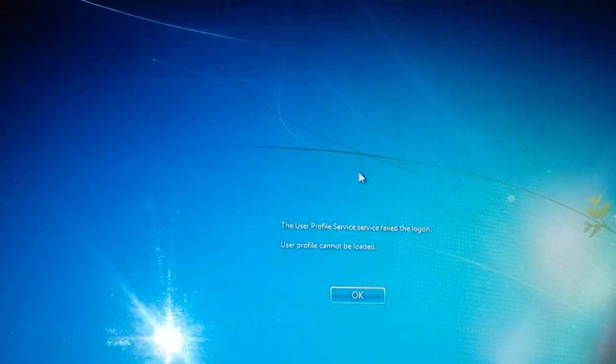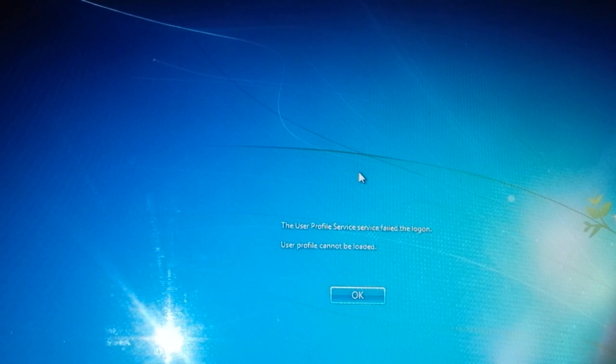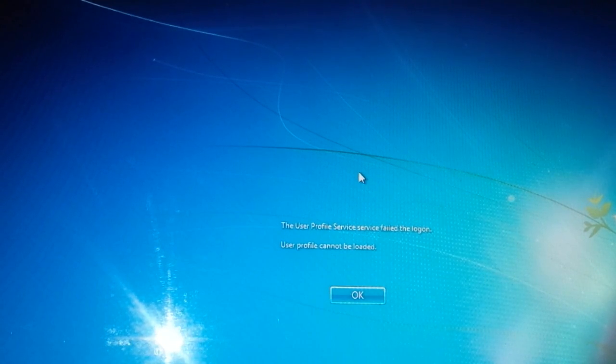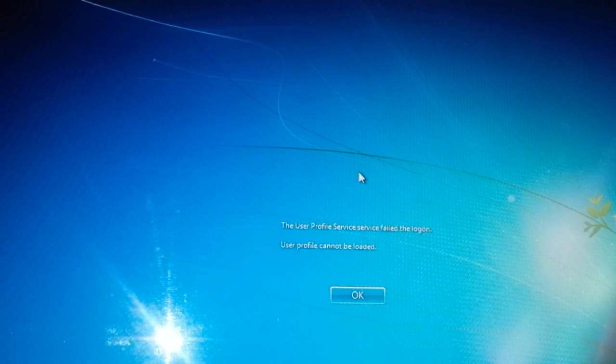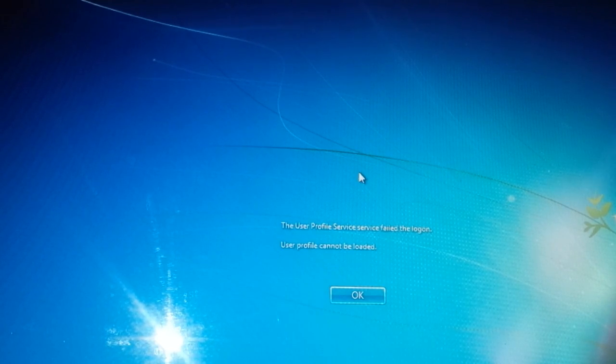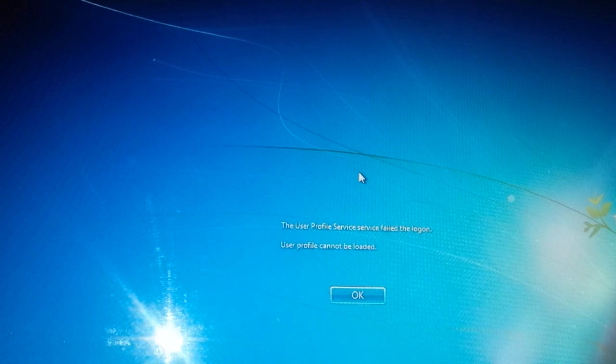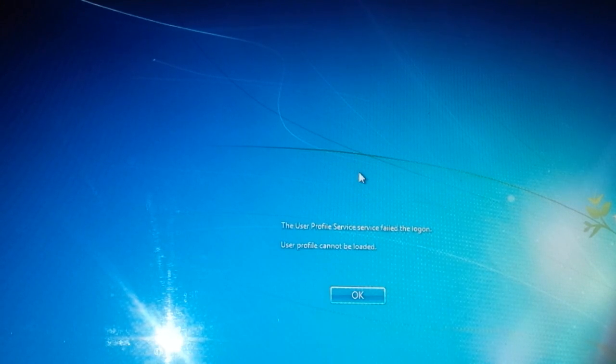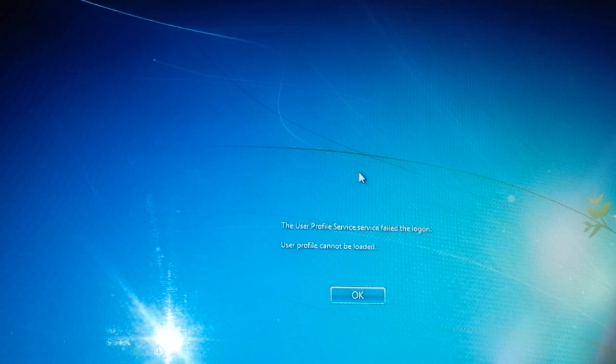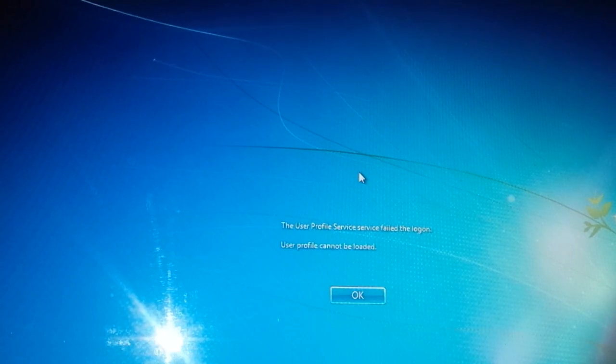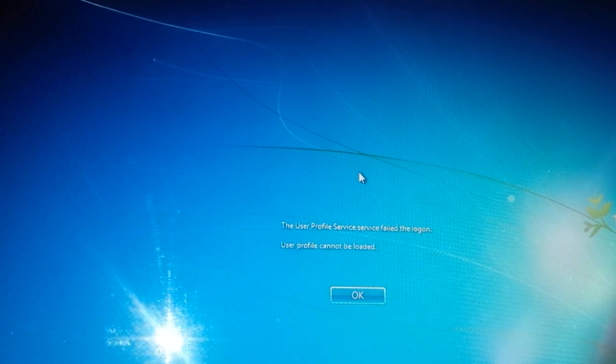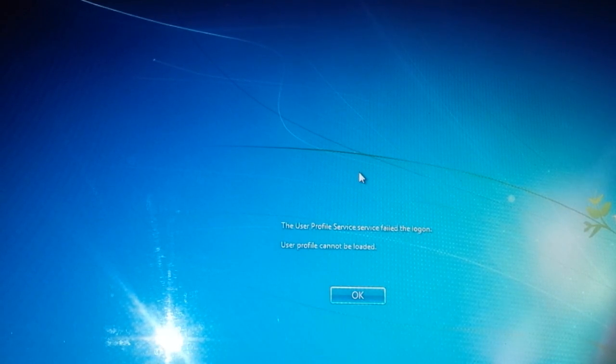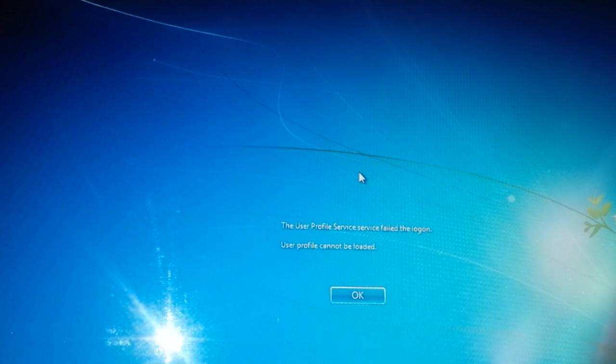Yes, welcome to an ExFemiTech video tutorial. For today's episode, I'm showing you how to correct the login problem that occurs whenever you type in your password and the message you're getting is 'the user profile service failed the login.' This is just an error with your Windows.